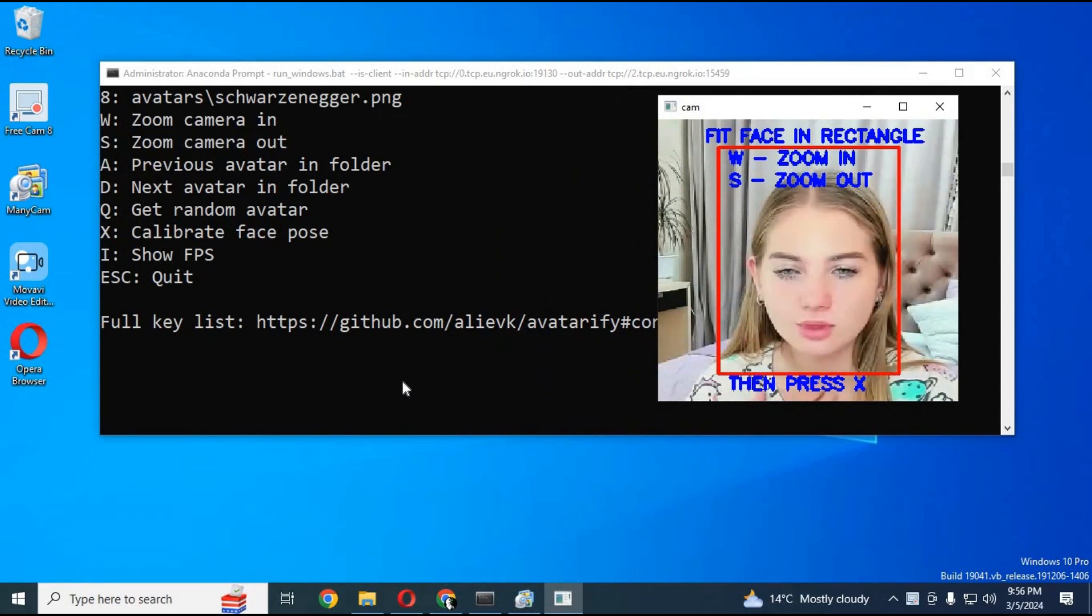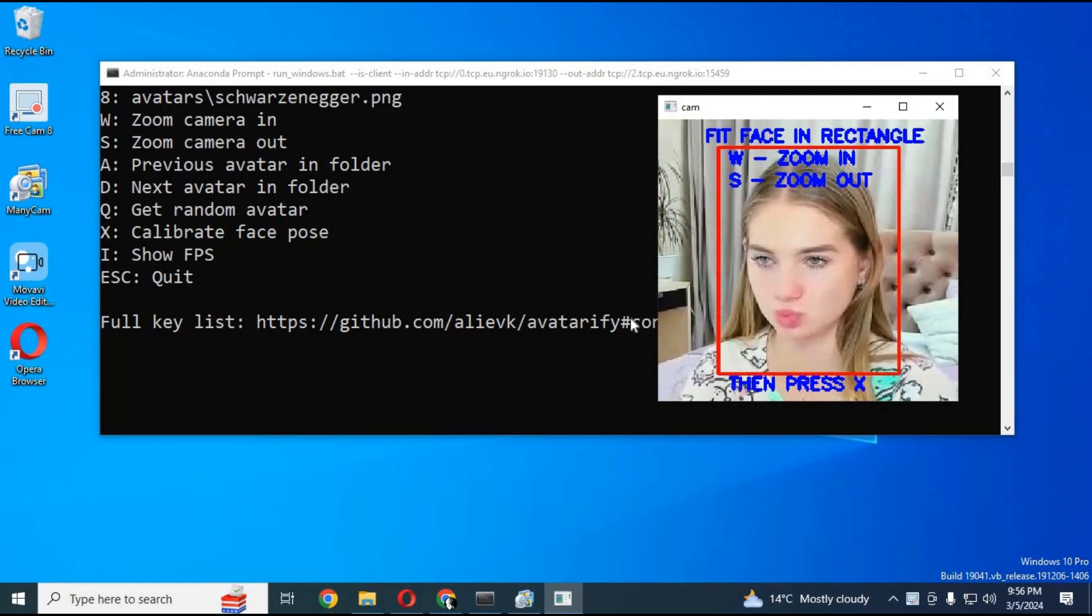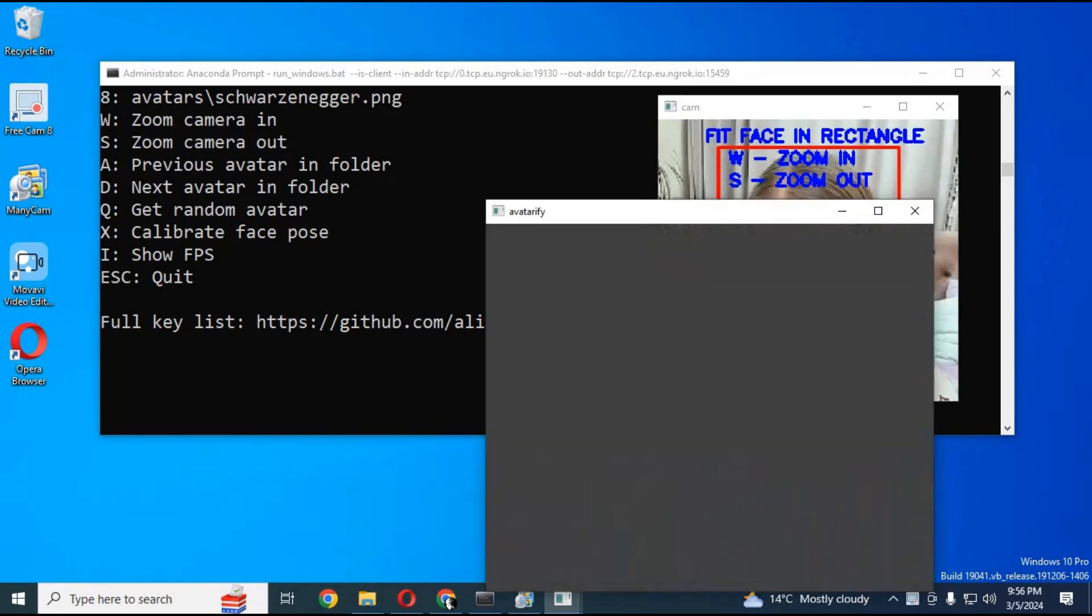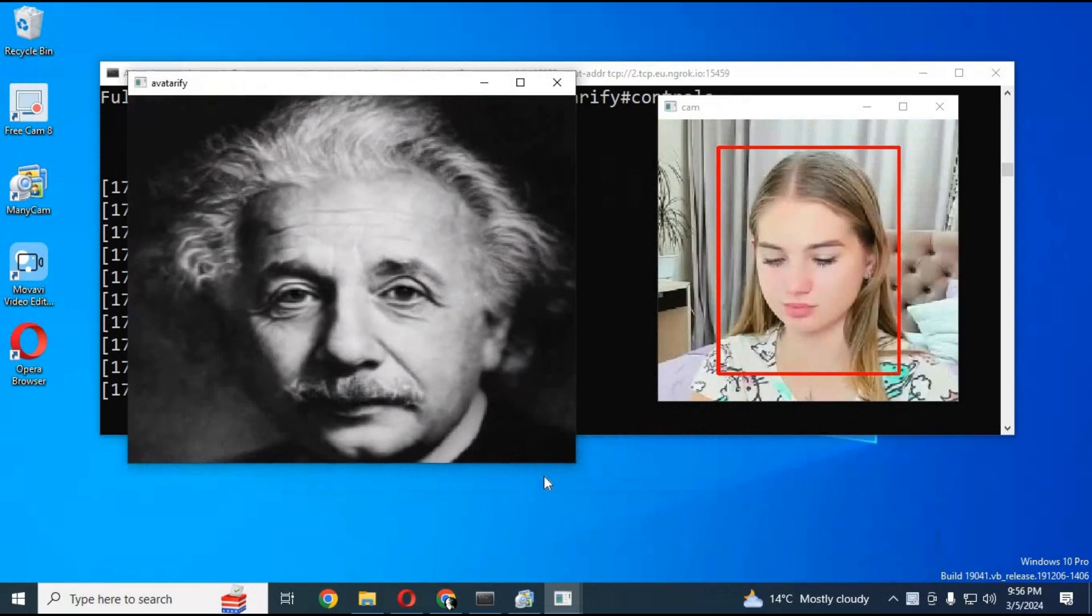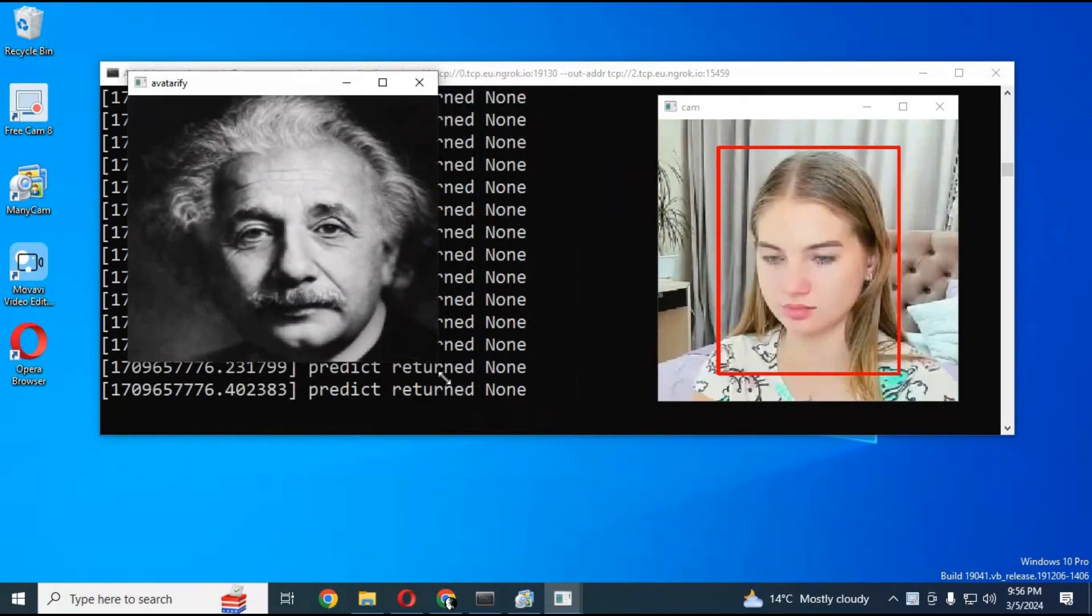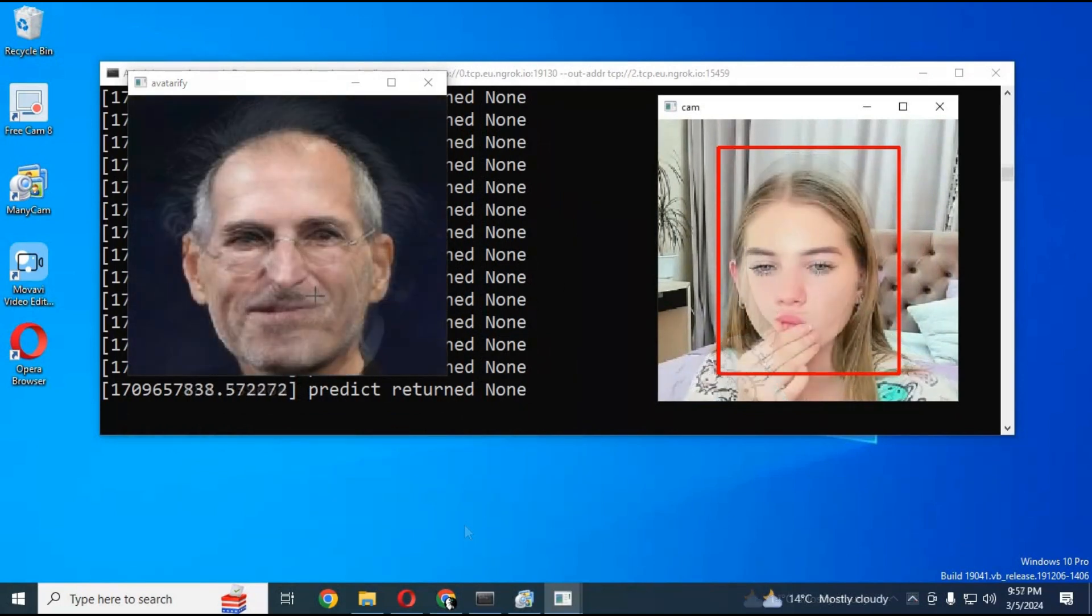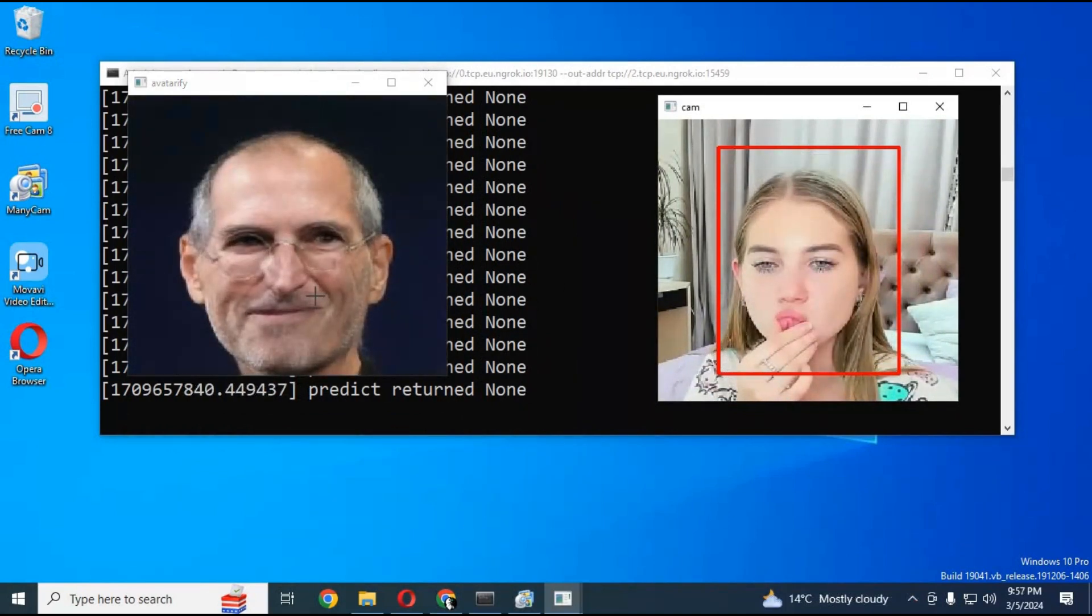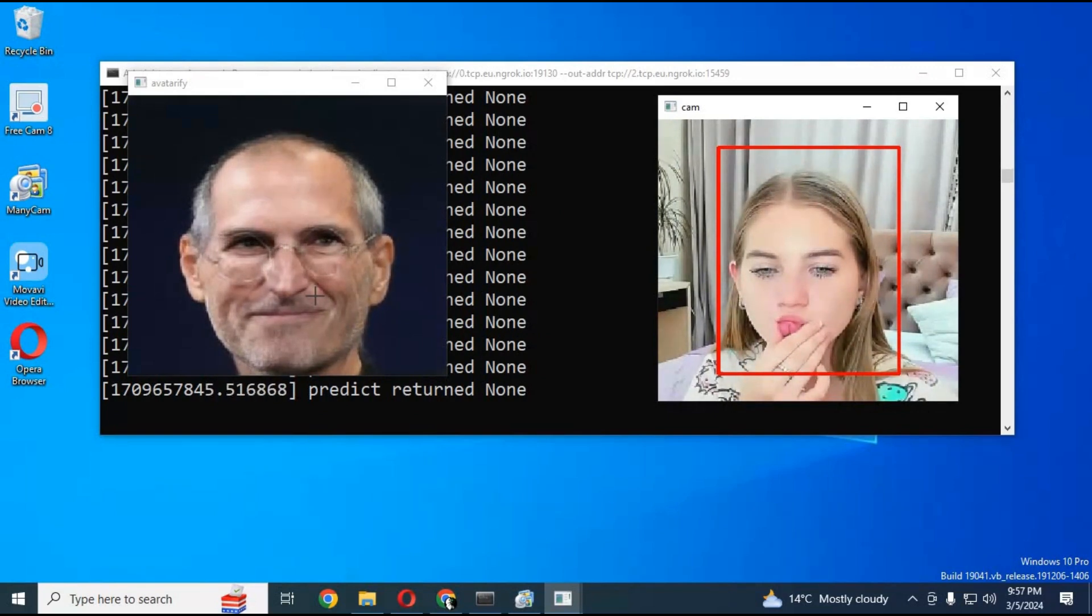I am making this video on request of my subscribers who love avatarify and want to use it using Google Colab. Previously I uploaded a video about how to install it locally with GPU and with Google Colab, but they're still having issues so I thought I should fix them. Watch my whole video or it won't work for you. If you are new to my channel subscribe. Let's get started and use it using Google Colab.